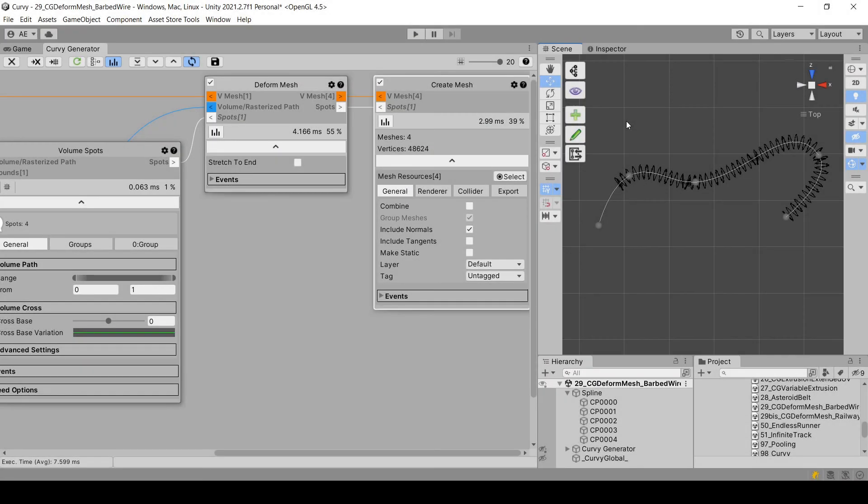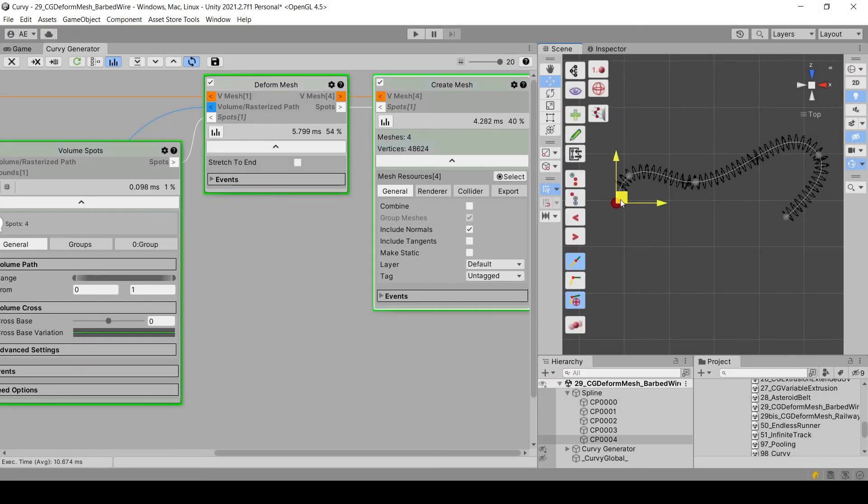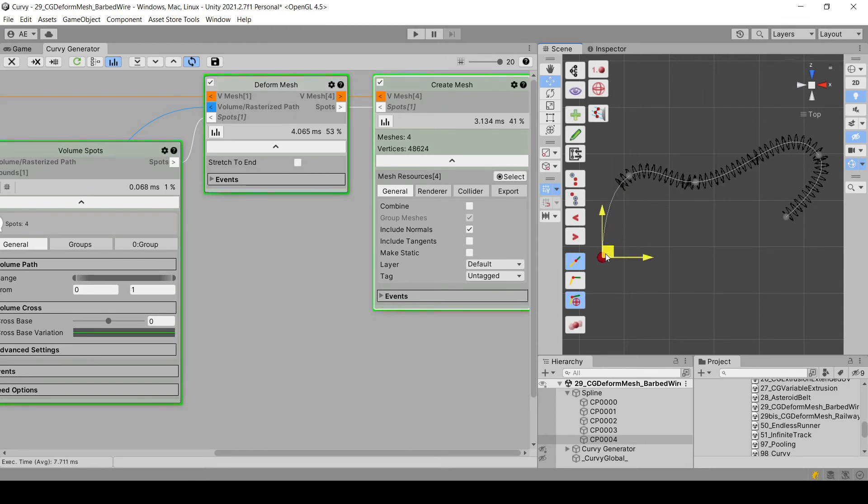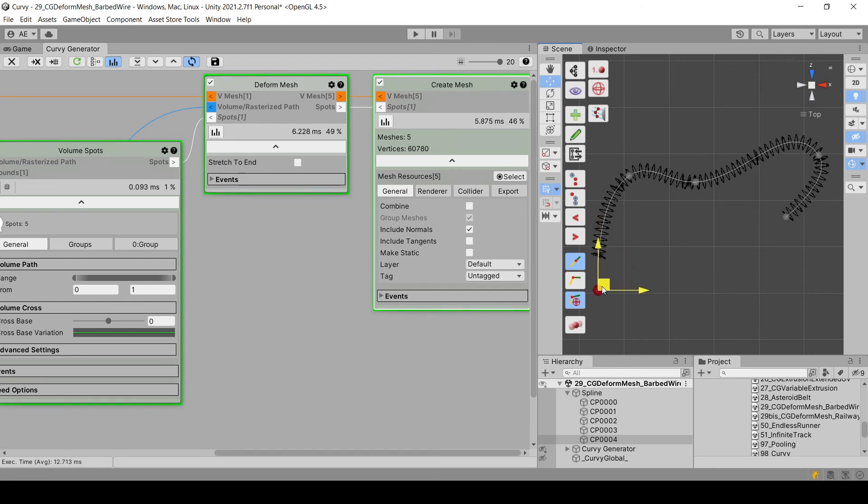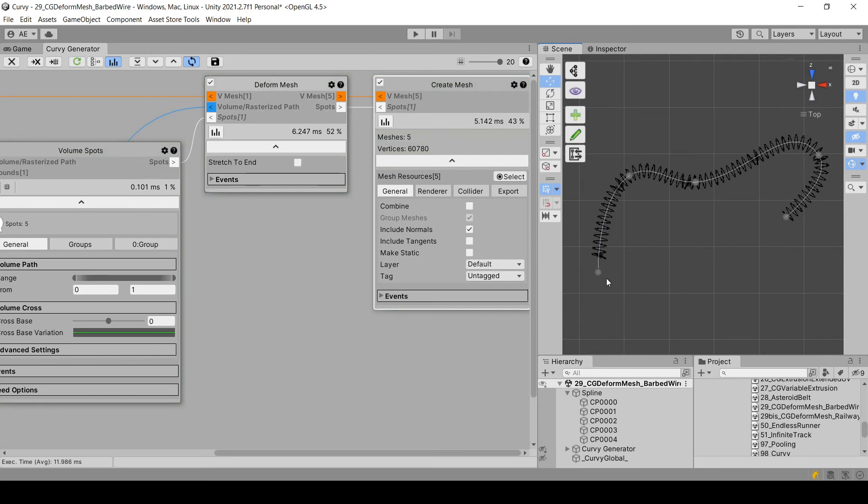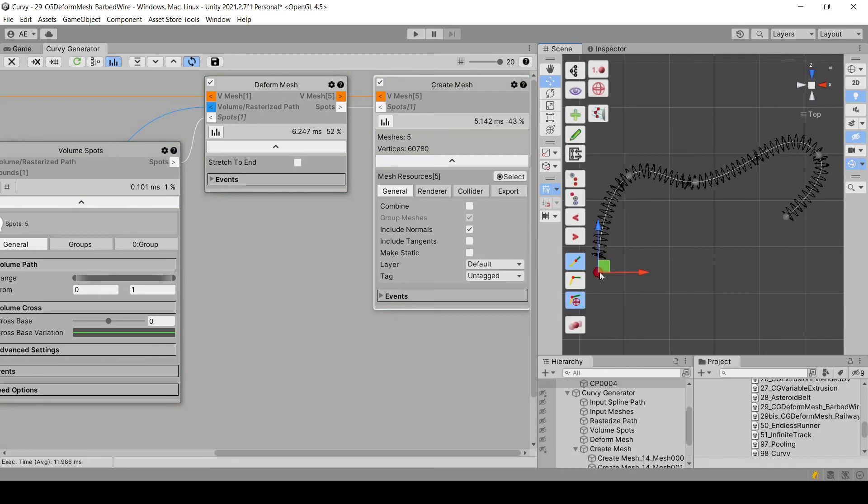One last thing, the empty space here at the end of the spline. As you can see, when it becomes big enough to have a mesh in it, a mesh is created automatically.